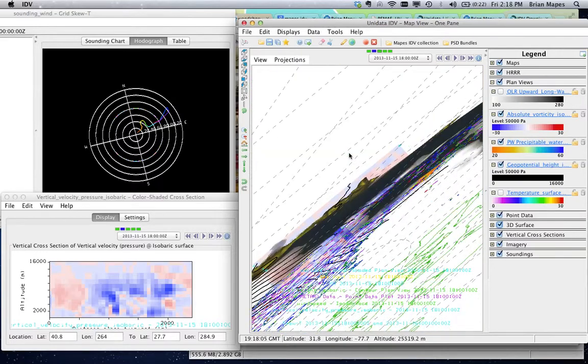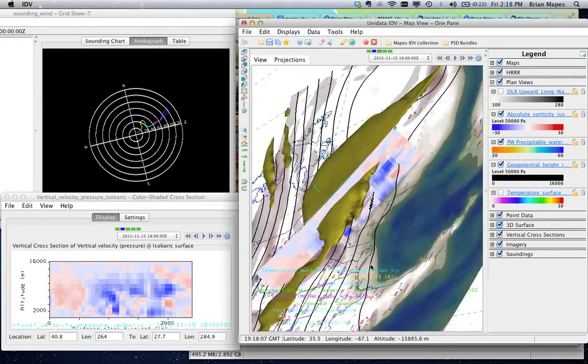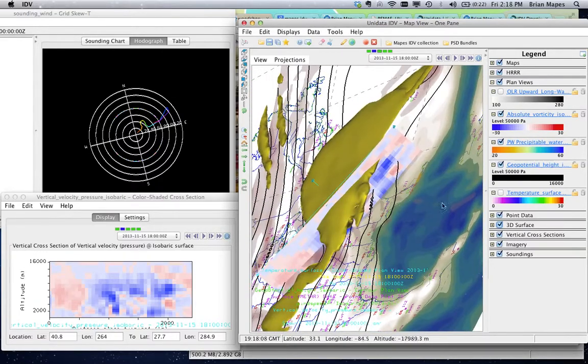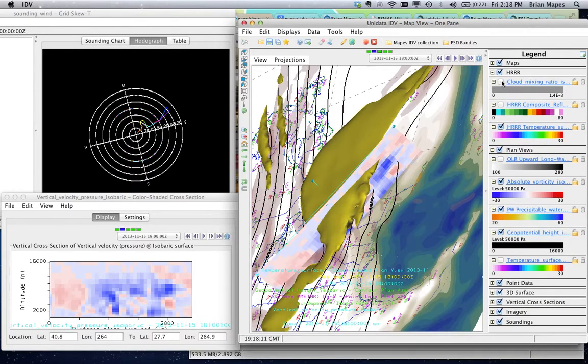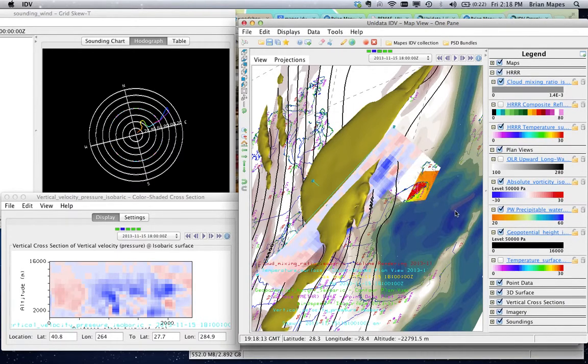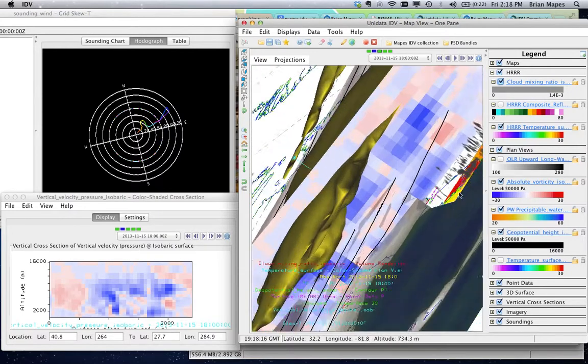You can also make translucent 3D volume renderings, like for clouds, in this HRRR high resolution model data over South Florida, if we zoom in.